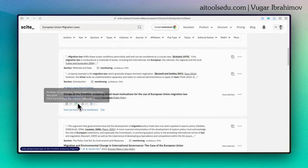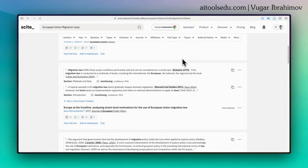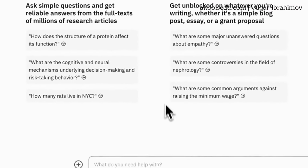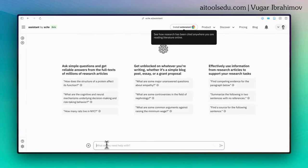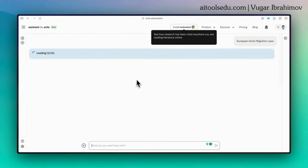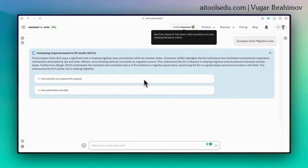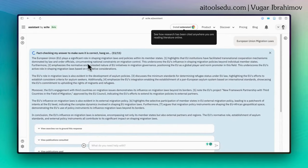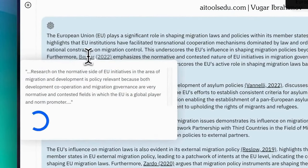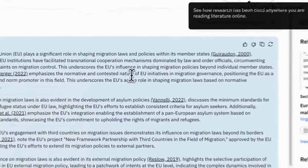Smart citations are very handy — if you like a source you can also find supporting sources by clicking on that second number. Another feature is the Scite Assistant. Click the 'assistant' button and you'll see pre-drafted questions or you can type your own. I type 'European Union migration laws' and Scite drafts a brief paragraph about your request, including the sources it used. If you hover over the bracketed sources, you can see and start reading them.